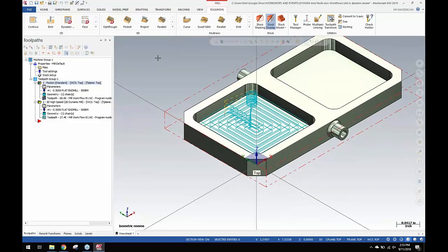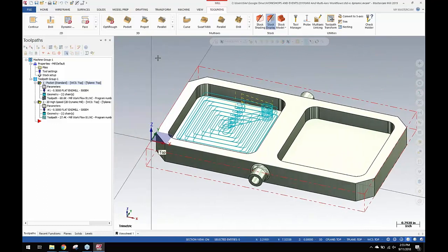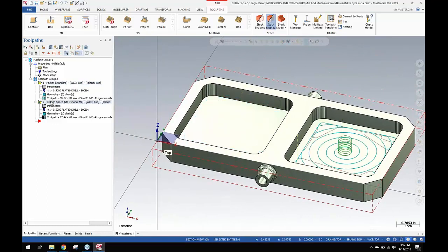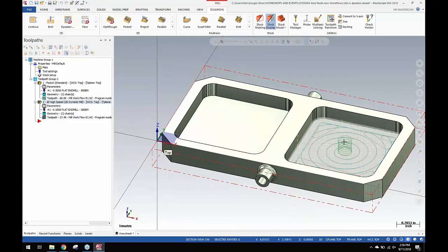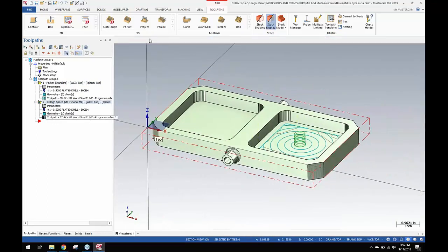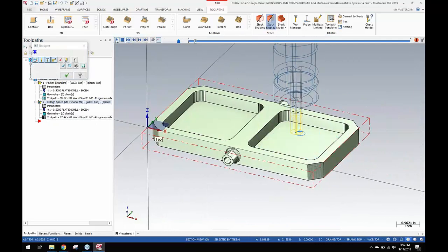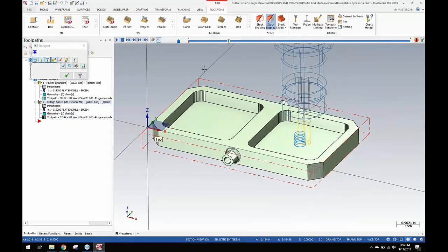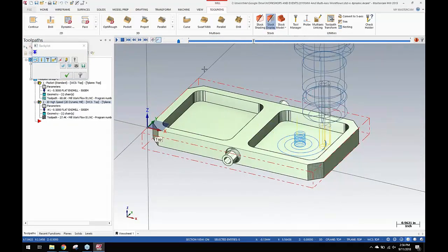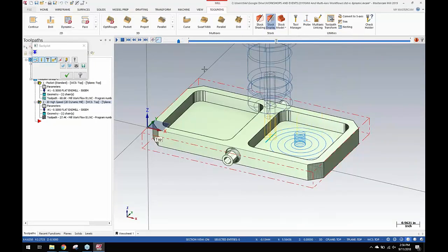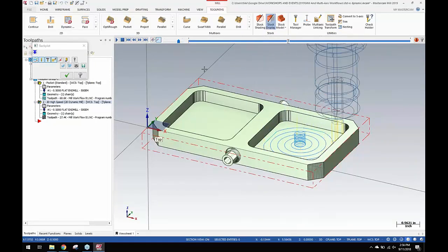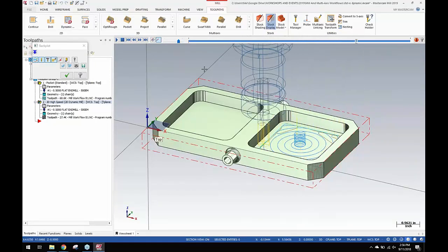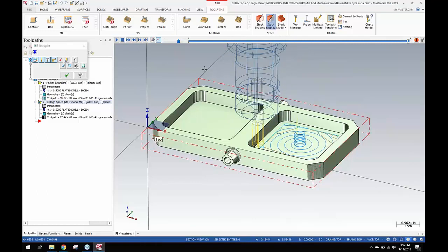I think I've got three step downs in this case and a 65 percent step over. The step over value I think is the same, but in dynamic we helix down in the center, get to depth, bury the tool but we control the radial engagement. So it's completely 100 percent consistent and we walk our way into the corners like that.